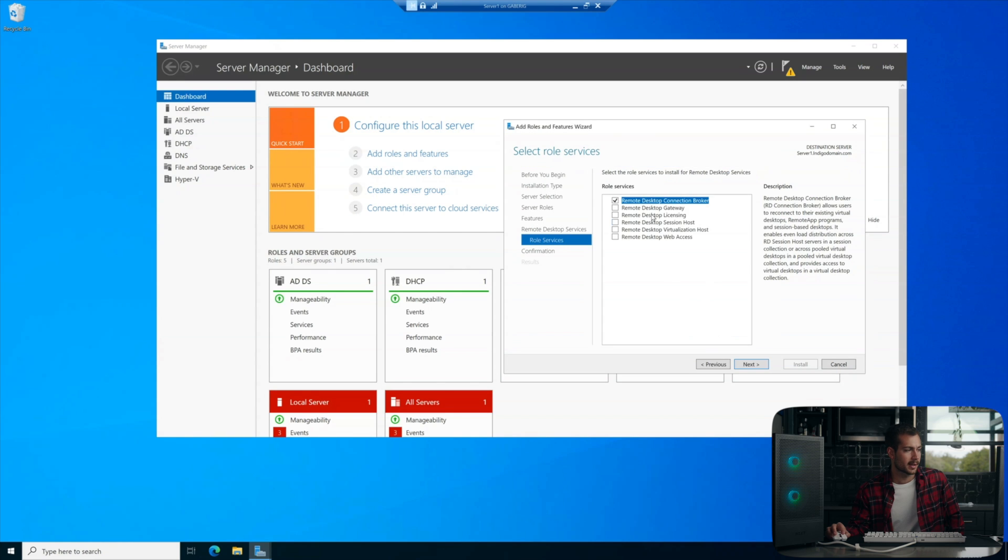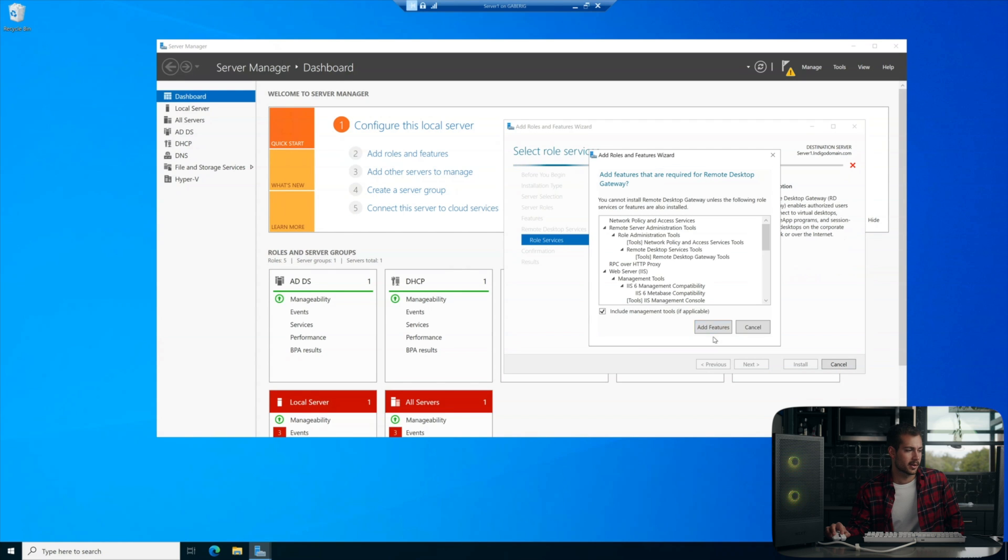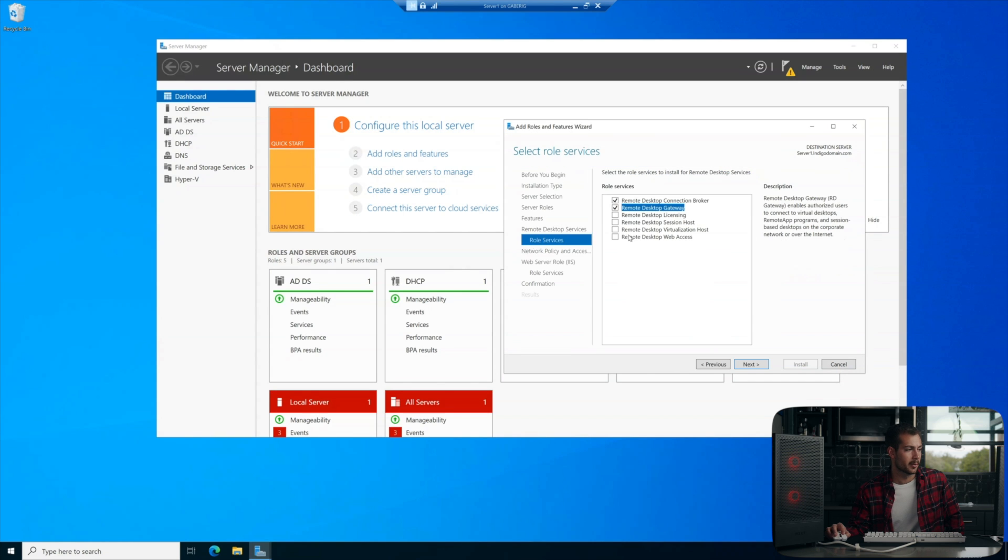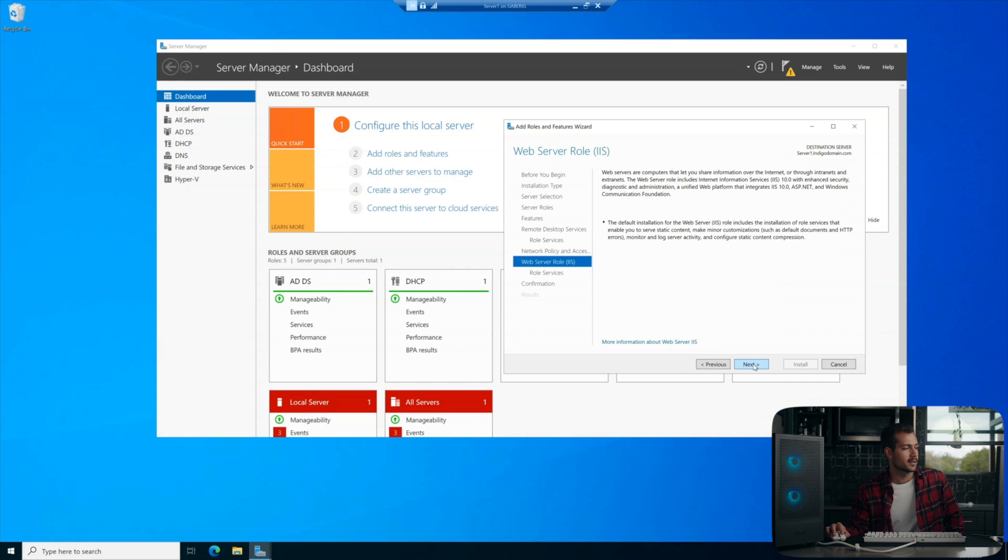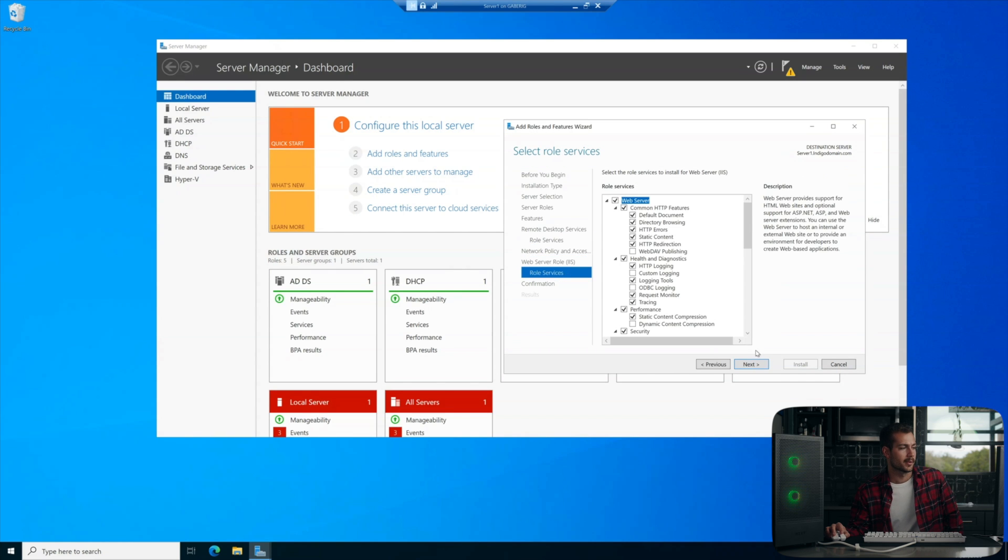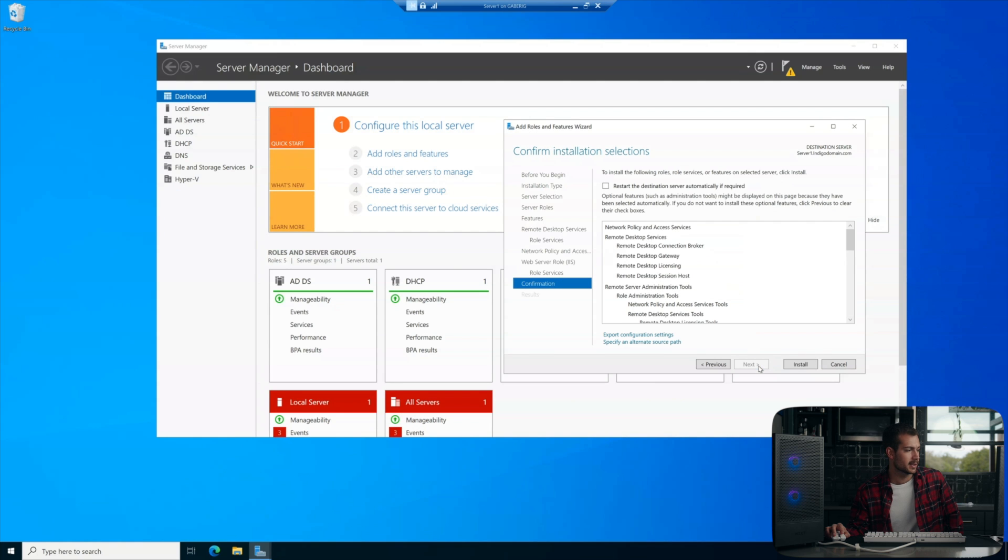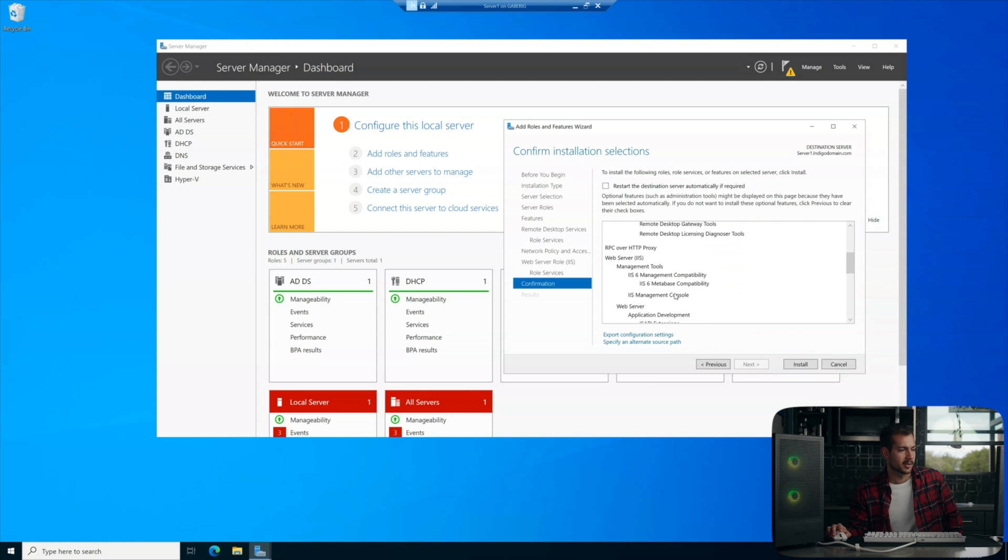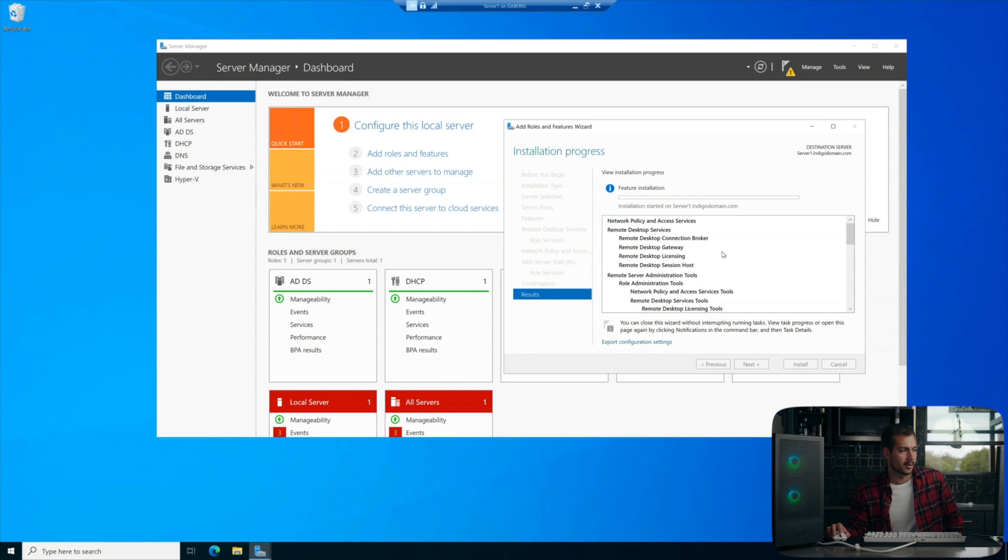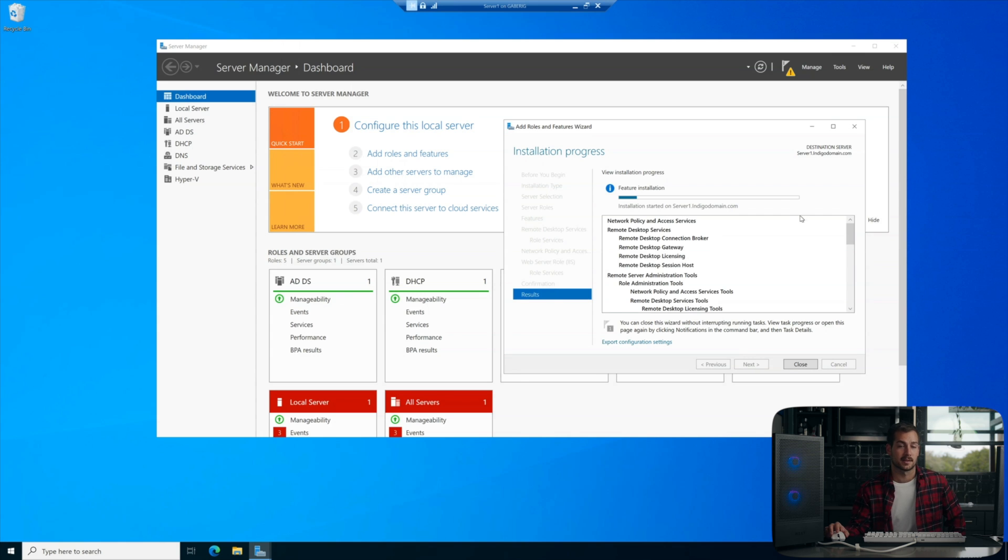So we're going to click and add features on the first four. And we can just go ahead and click through the rest of this here. Same thing on role services. We get a little confirmation page and we're just going to go ahead and hit install. All right, and we'll come back when this is done.